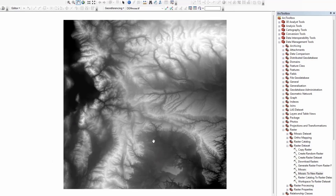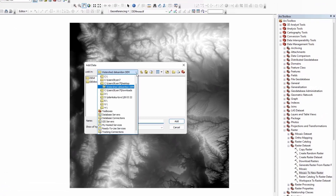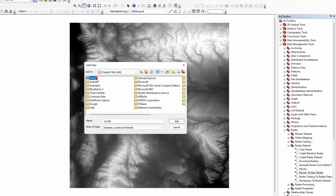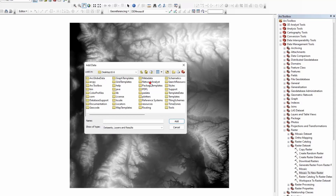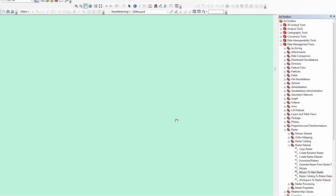To project the raster we need to identify the UTM zone for our study area. Click the Add button, go to the C drive, open Program Files (x86), click on the ArcGIS folder, then Task top, and depending on the installed version on your laptop, open it and find Reference System, then click and select the UTM point shapefile and add it.